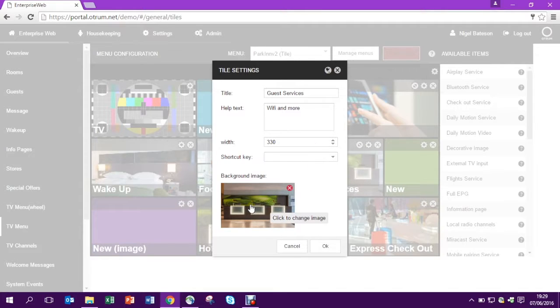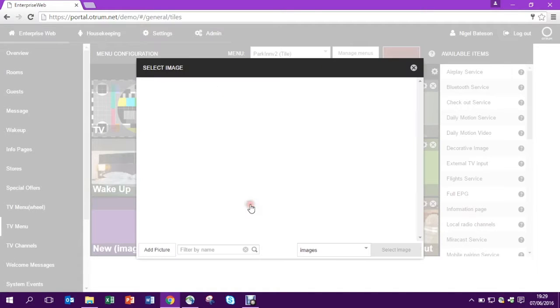In the bottom there you see the image. Just click on that image and you'll then be able to select a new image for the tile.